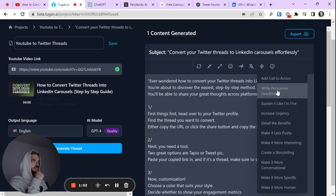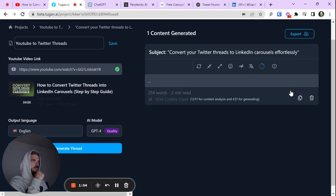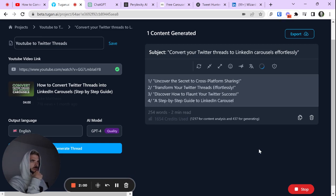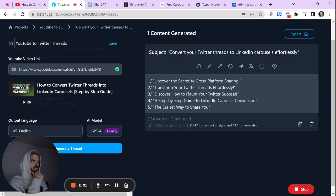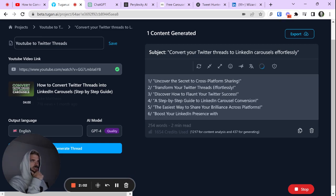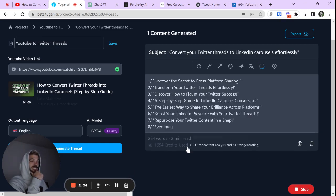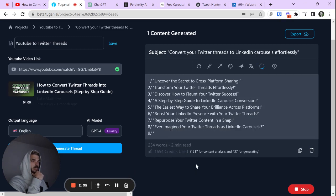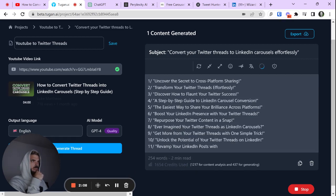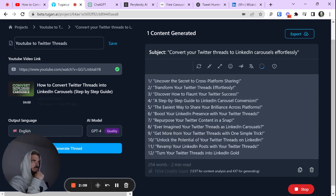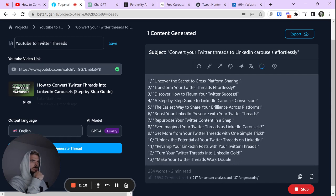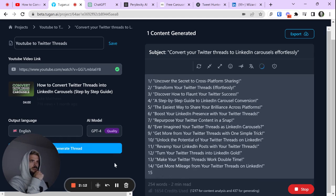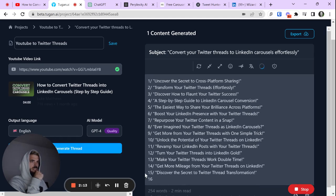All you do is click write persuasive headlines and watch this in action. Here we go. Look at this. It's going to pump out a bunch of basically hooks for you based off this video. And these are really good. Take a look at some of these. Step-by-step guide to LinkedIn carousel conversion. Boost your presence with Twitter threads. These are all awesome.